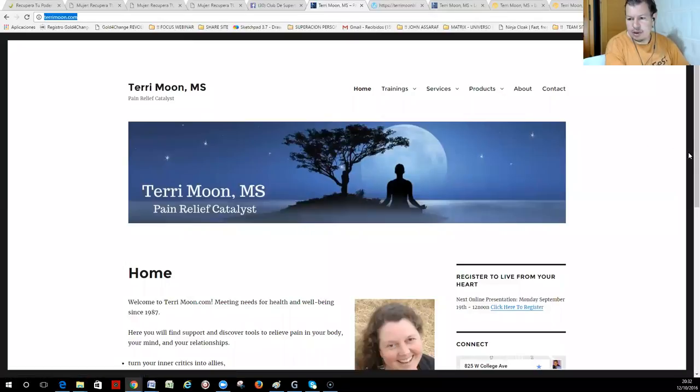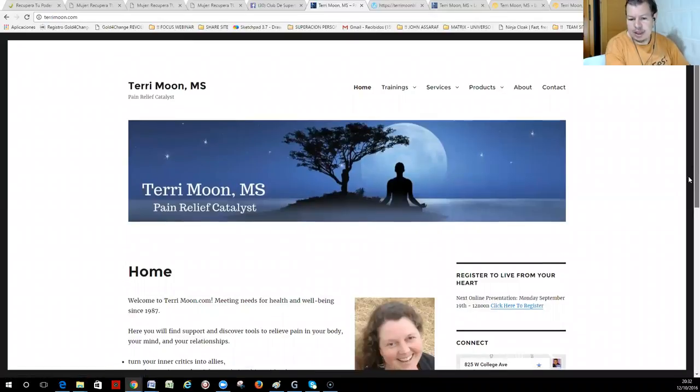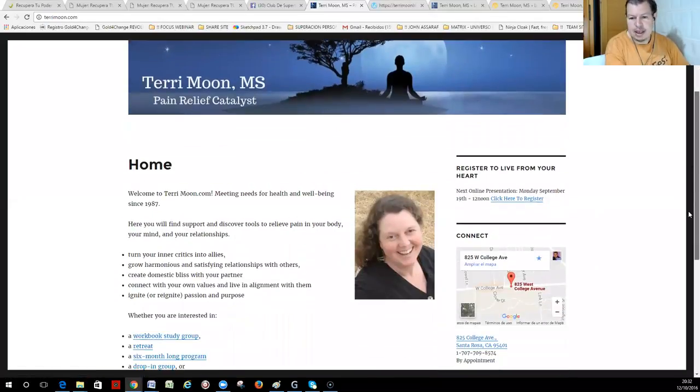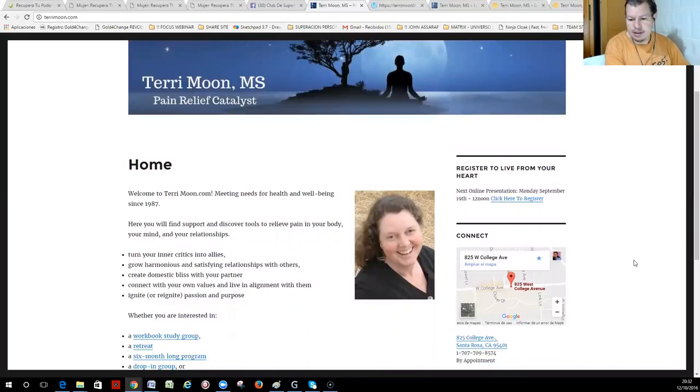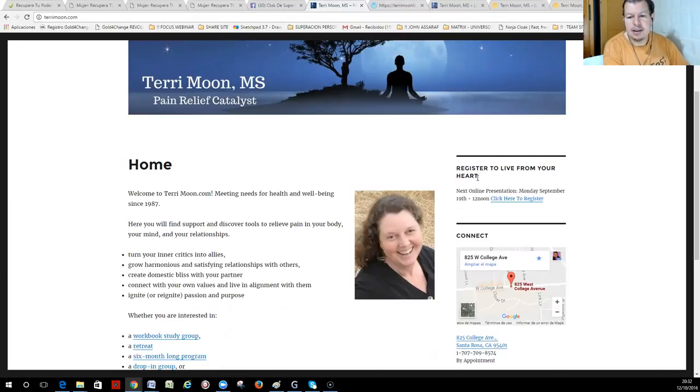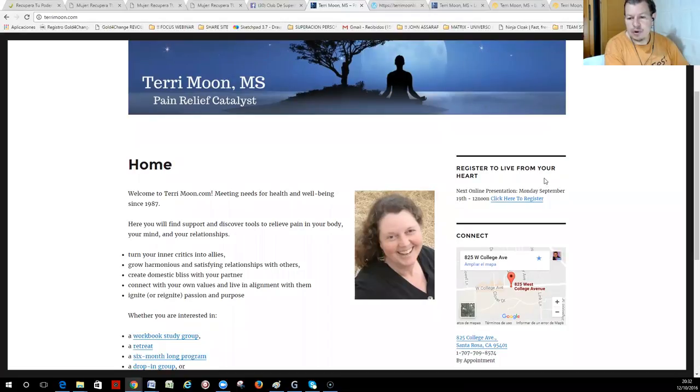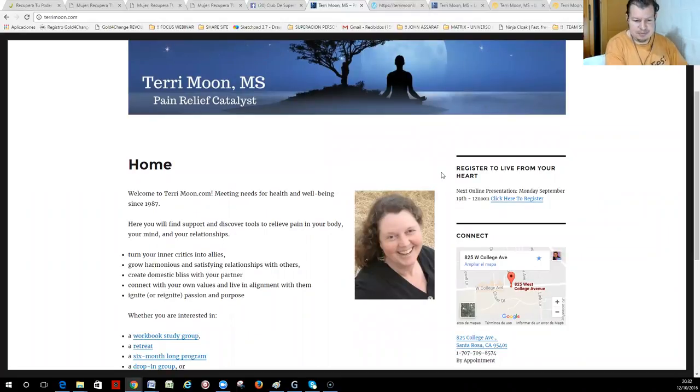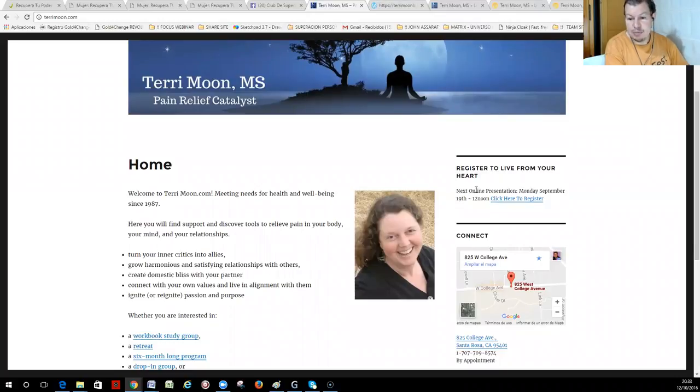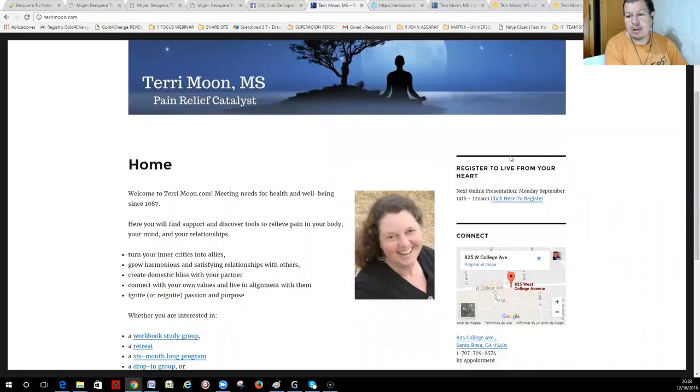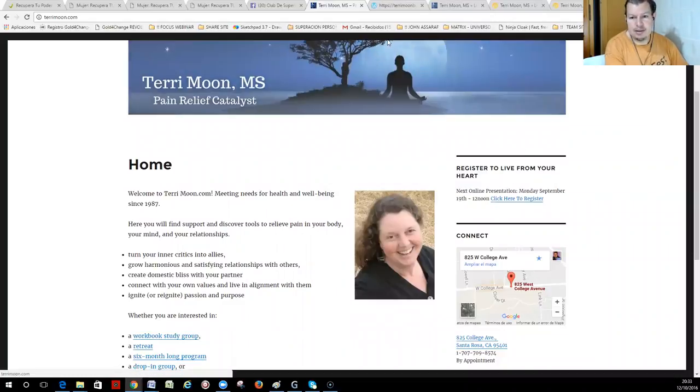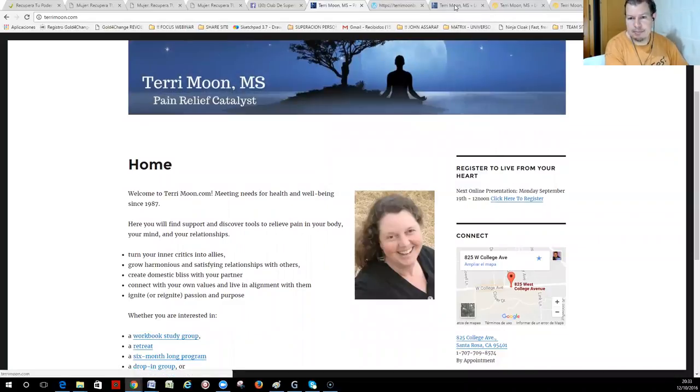We have her home page, and we have here on this side the display where she is located, and for registering for their online presentation, okay? These are a few pages that were not there in the original site. These were pages that we created, so let's take a look at them.